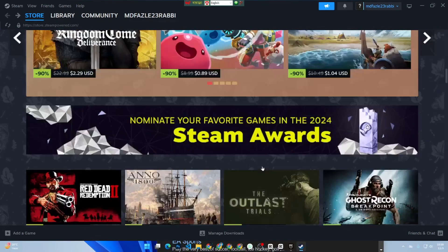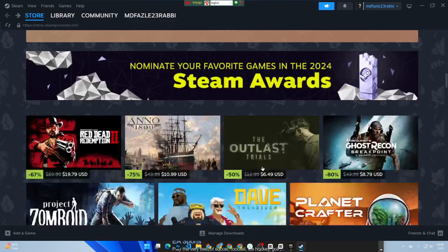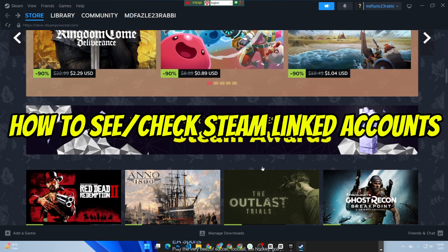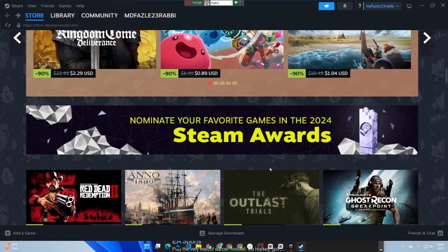Hey everyone, welcome back to our channel. Today I will show you how to check which accounts are linked to your Steam account. Let me guide you through the process step by step.